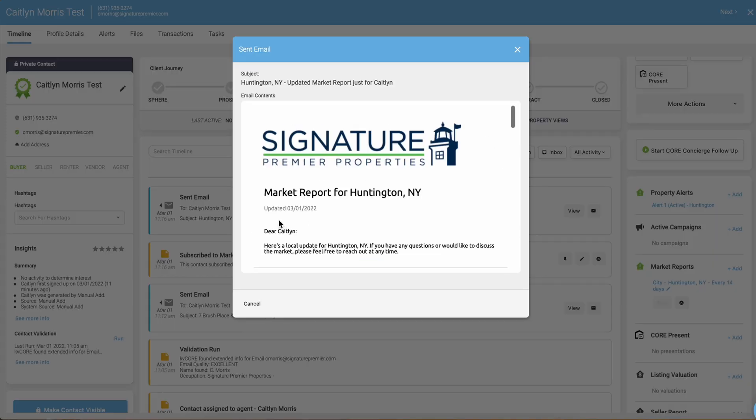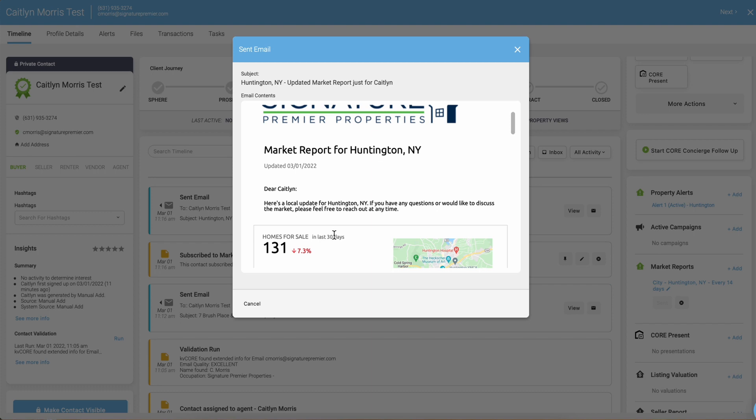At the top it says your client's name so it looks very personalized and this will continue to run until you either turn it off or your user unsubscribes. So you can just set this up for anyone you know that owns a home to receive once a month and it's just a really good way to engage your sphere.